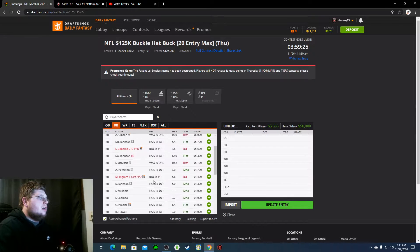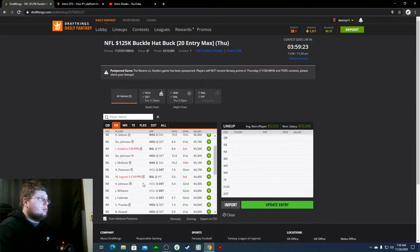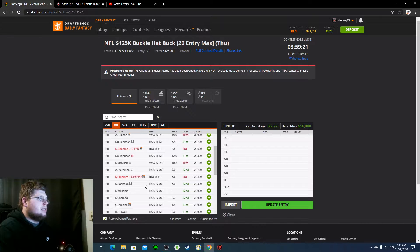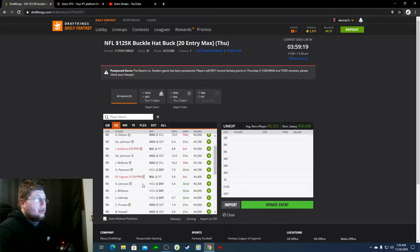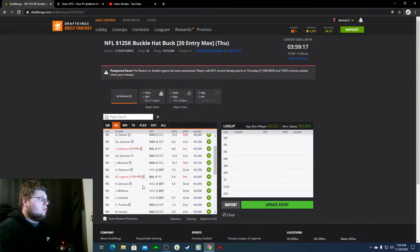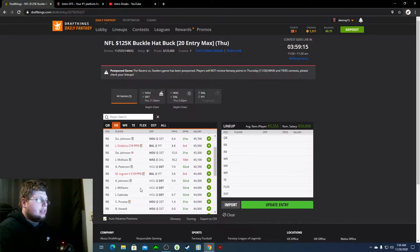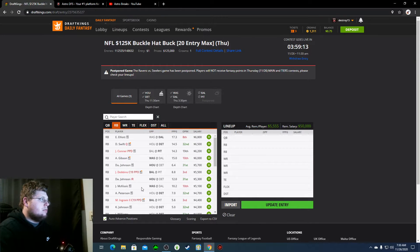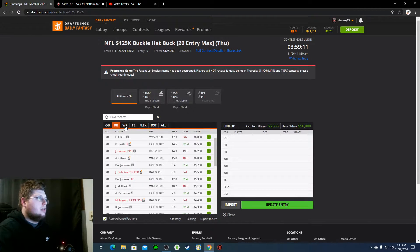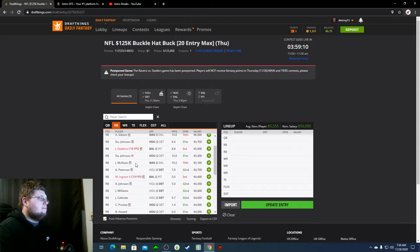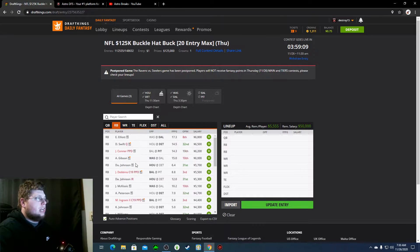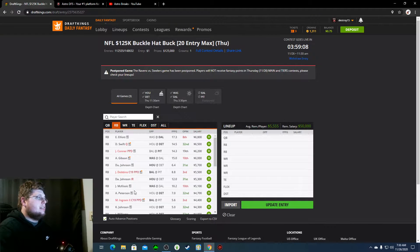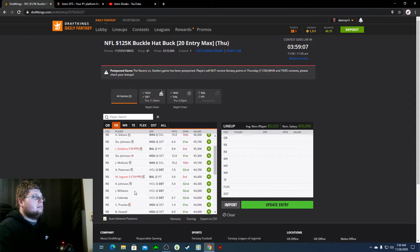If DeAndre Swift is out, Adrian Peterson becomes the next man up for Detroit at $4,700. It's a really good price point for him. I've already said Houston just doesn't have a good defense. Neither team does. So, if DeAndre Swift is out, Peterson becomes a very good play.